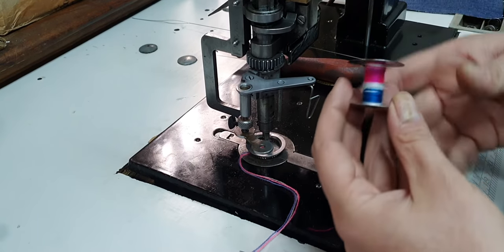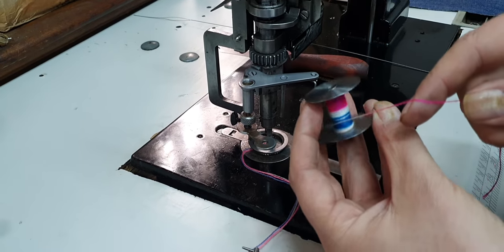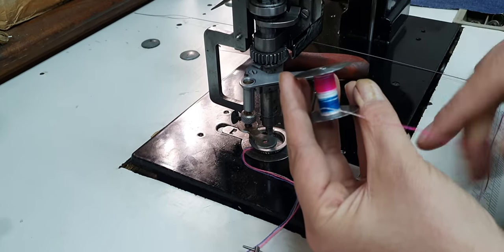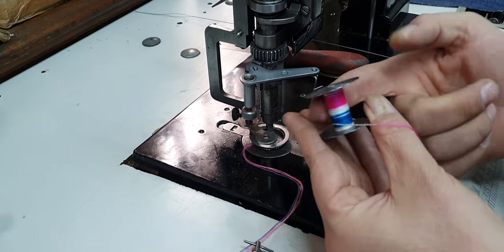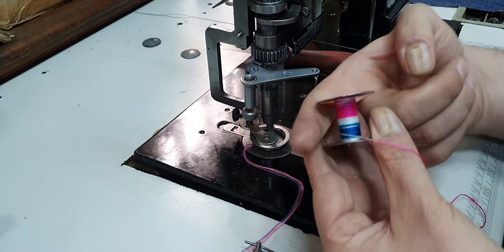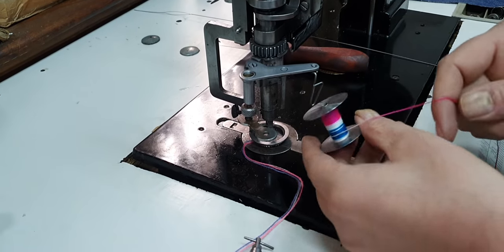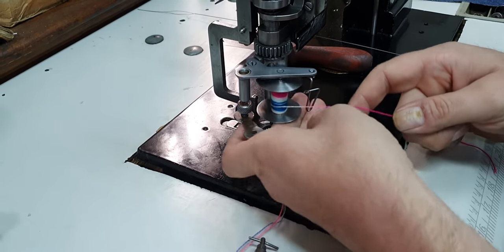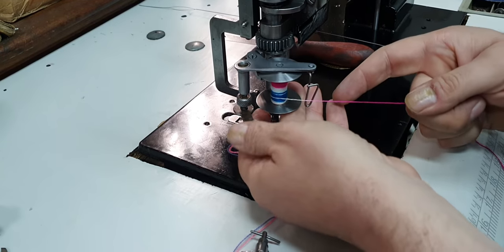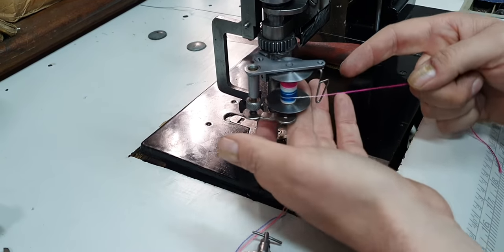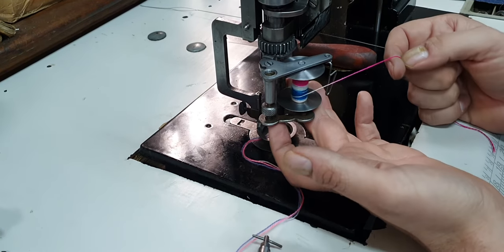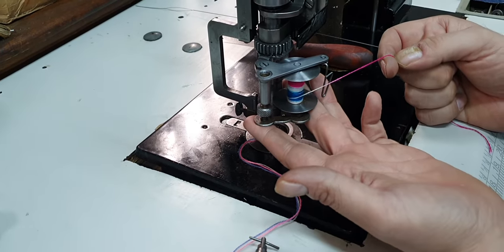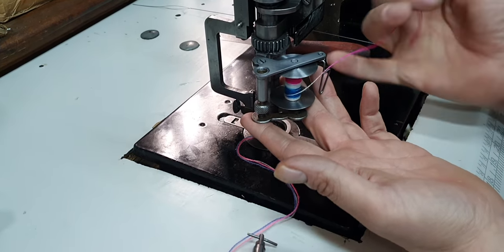Place your bobbin in so that the thread is coming off from this direction, coming off in this direction. Place it upward on the rod before putting the platform in. Now the platform is spring loaded, so you'll hear it when it really clips in.